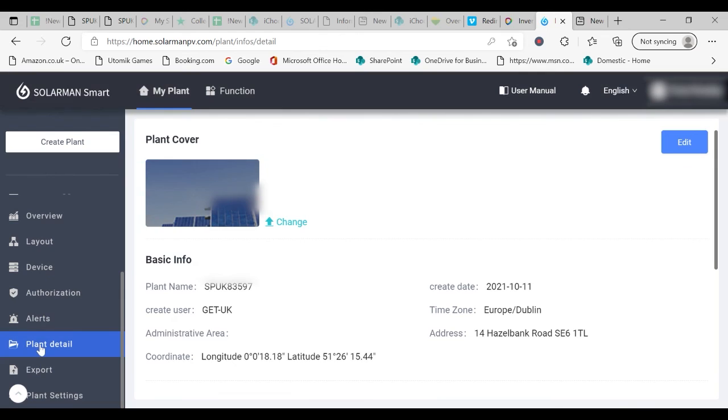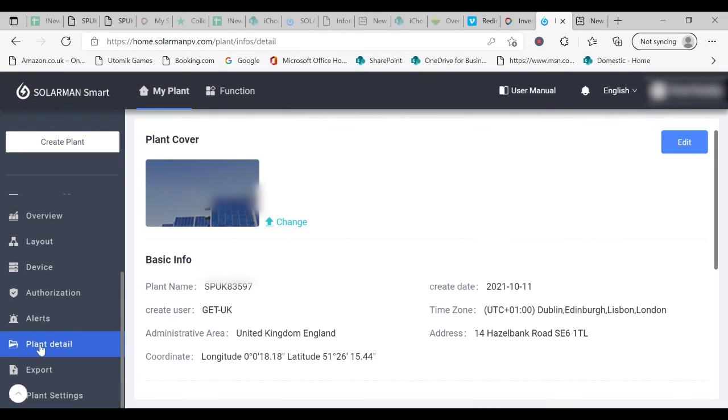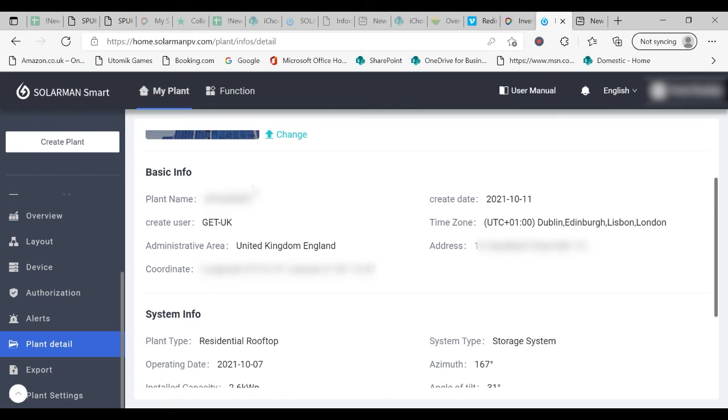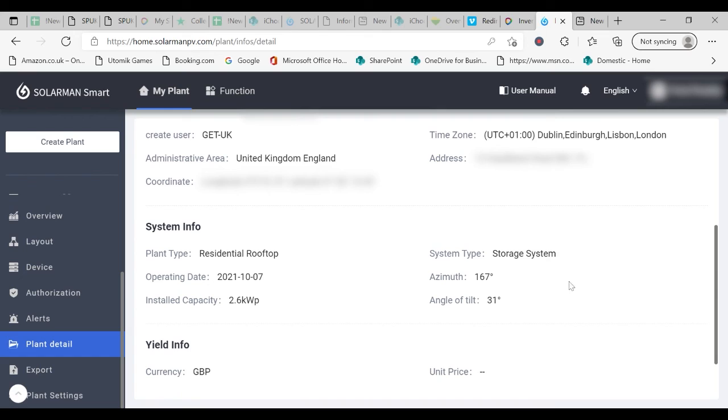Finally, plant detail. This tells you about your system. It gives you your plant name and it gives you information about its location and the type of system and the size of the system.